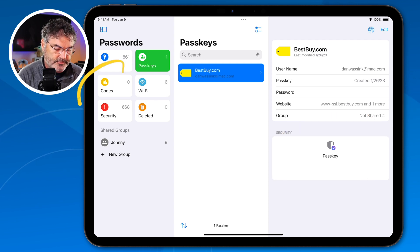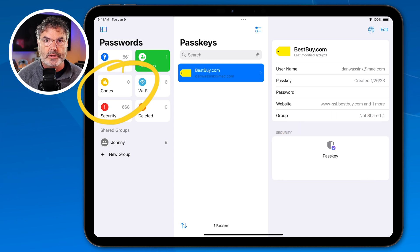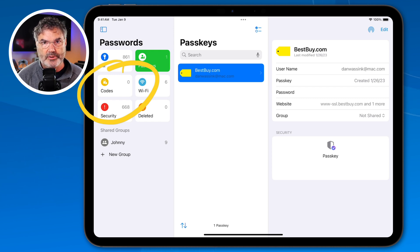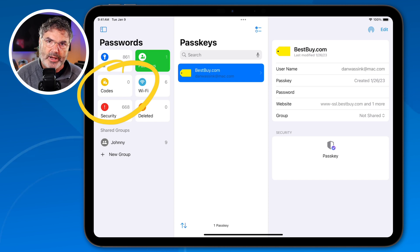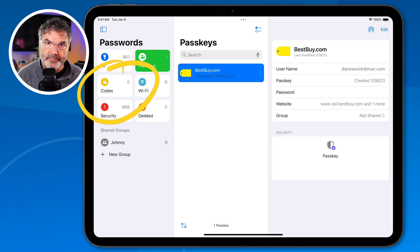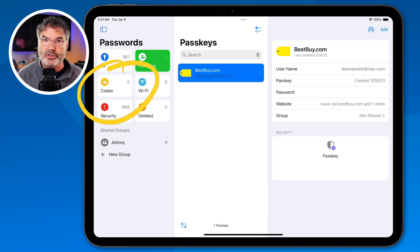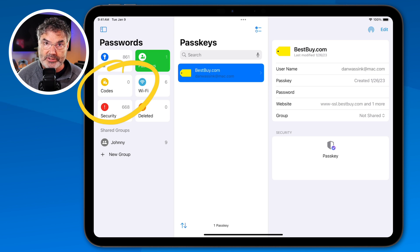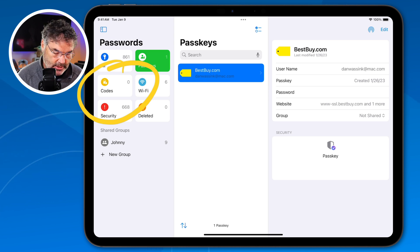Let's take a look at codes. If you're familiar with Google Authenticator, this basically replaces it. If you go to a website — Stripe uses this, for example — it's going to ask for a six-digit code that expires after about a minute. This is where you would go to look up that code, so you no longer have to use Google Authenticator. You can use the Passwords app for authentication.